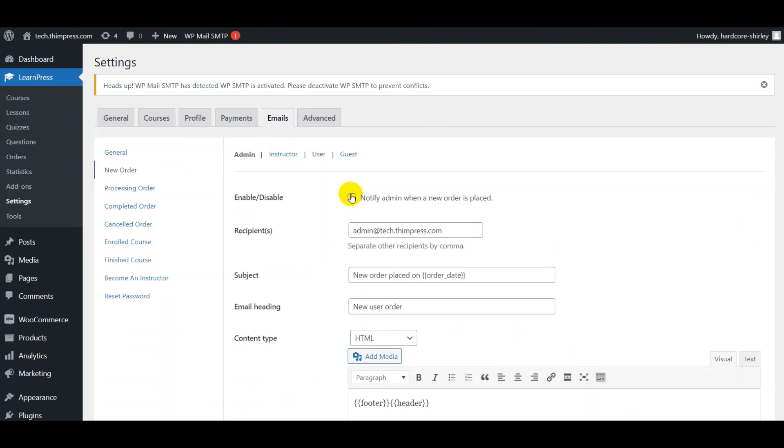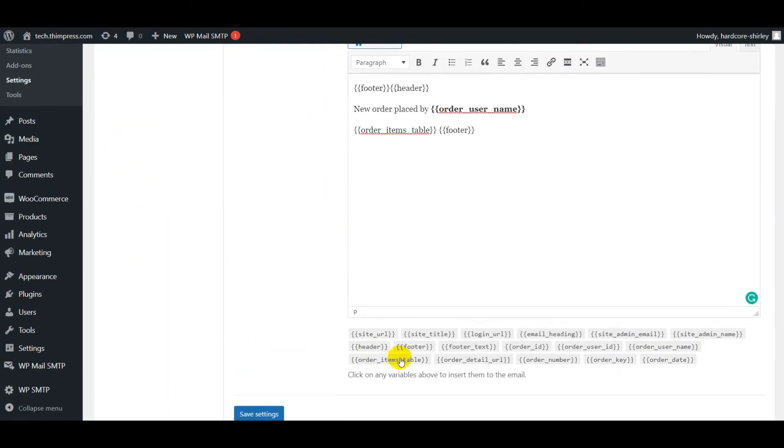For example, with the New Order tab in the Admin tab, you can set recipient email address, subject, email heading, content type, and click on any variables to insert them into the mail. Then click Save Settings.